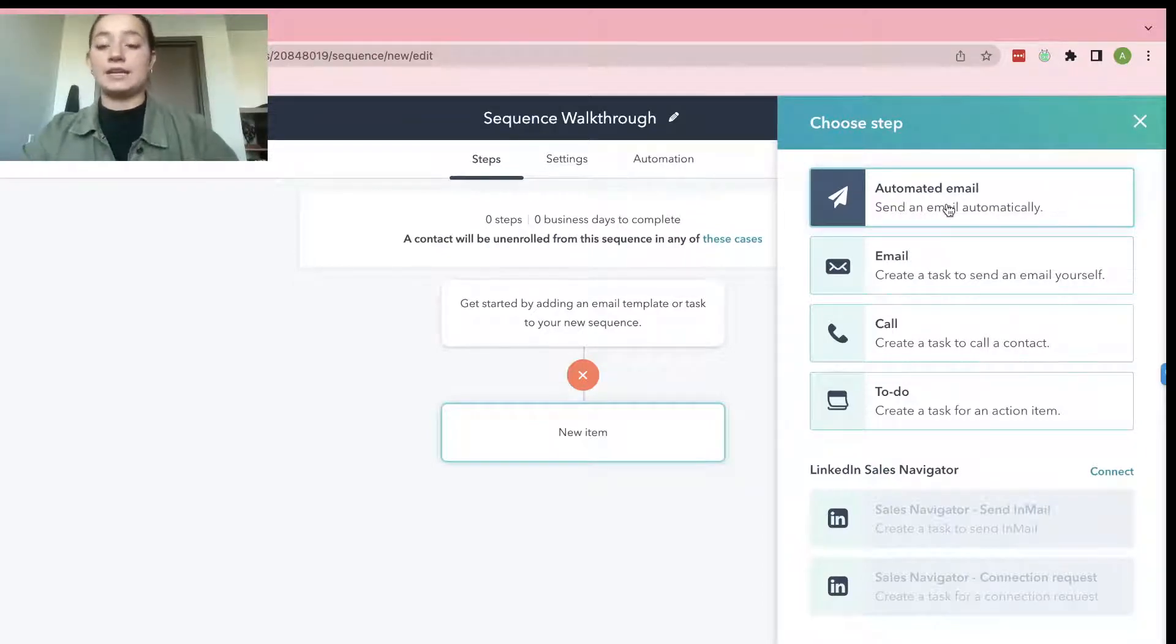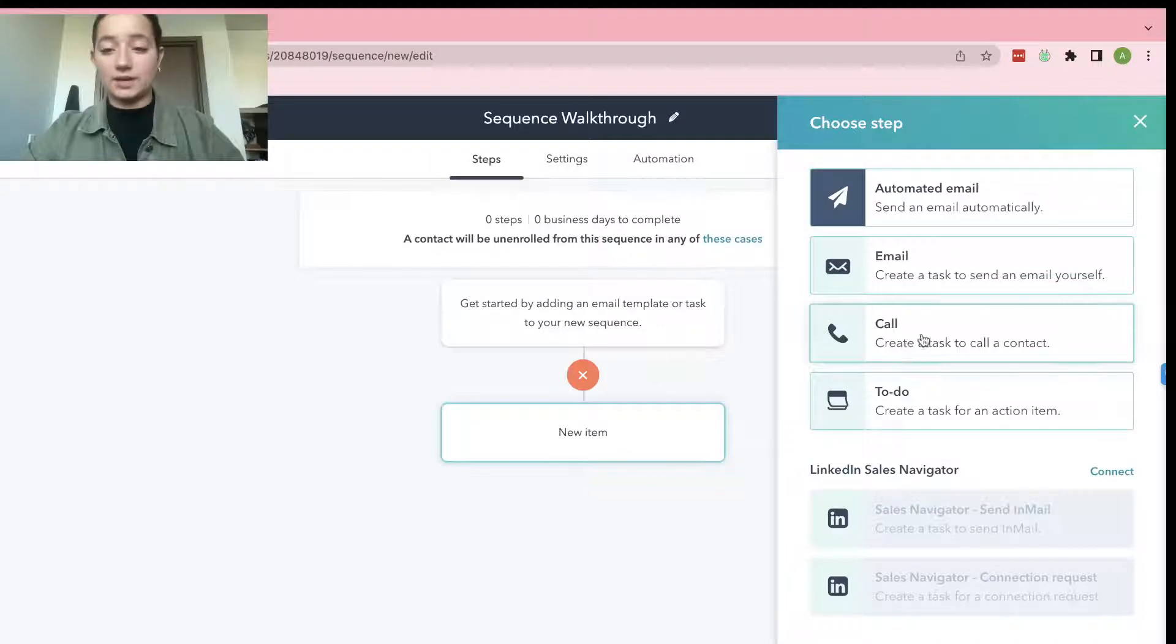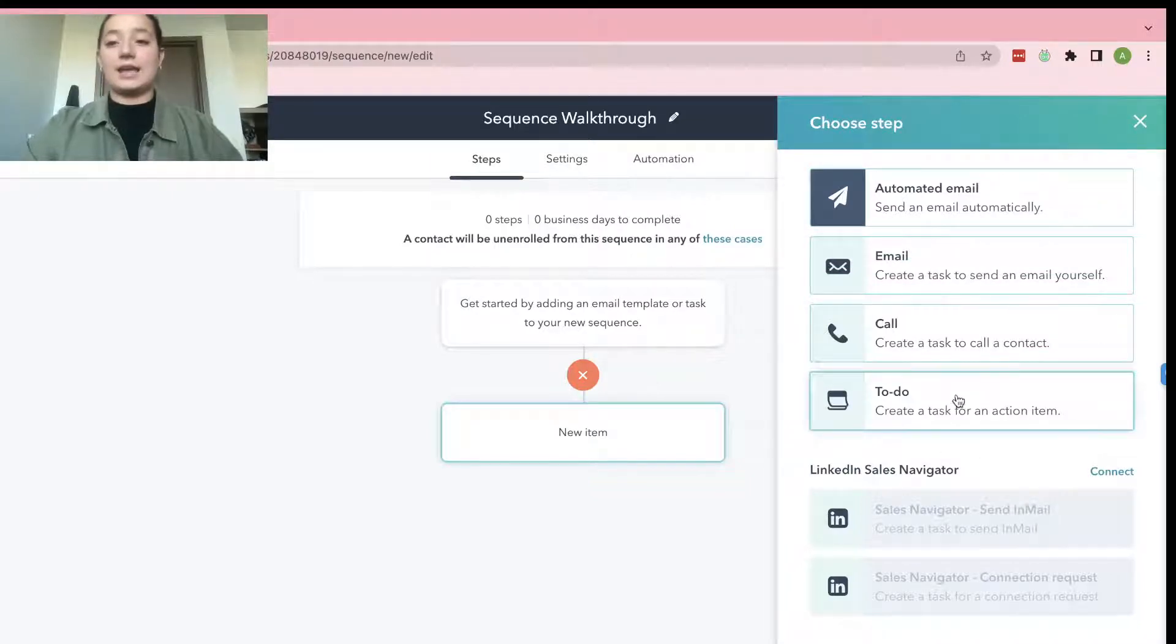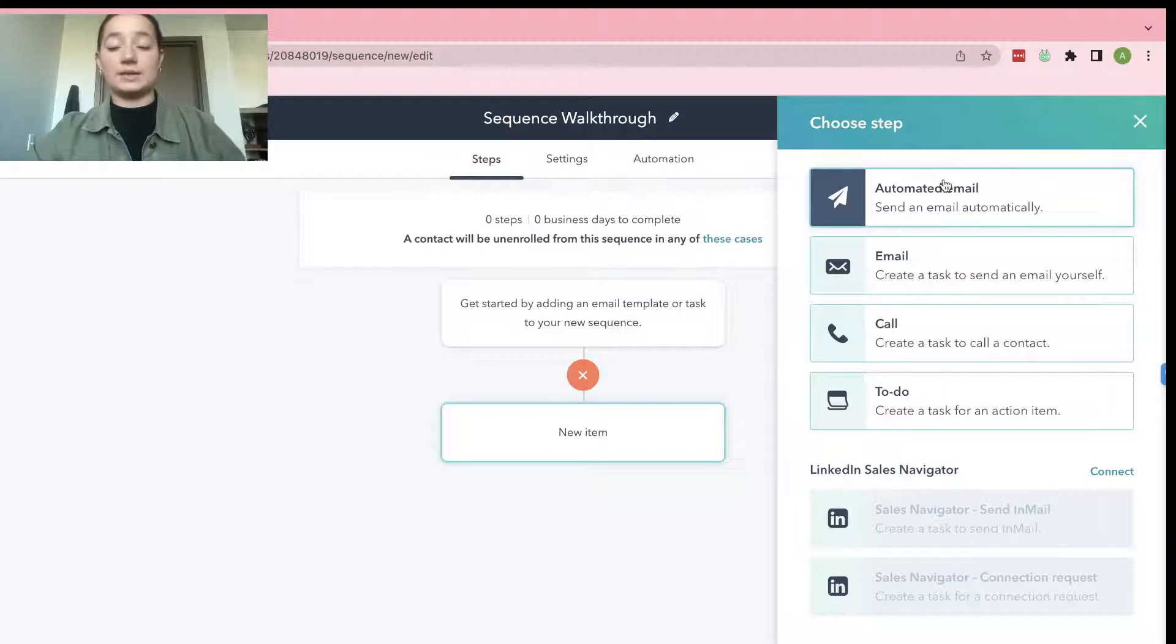And then it's going to show you some steps that you can possibly make. So you can do an automated email, an email, a call, or a to-do. And so for this one, we're just going to go ahead and focus on automated email.